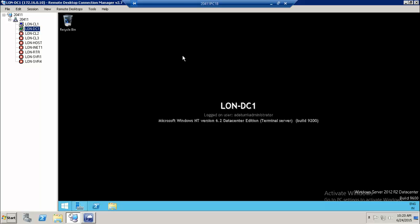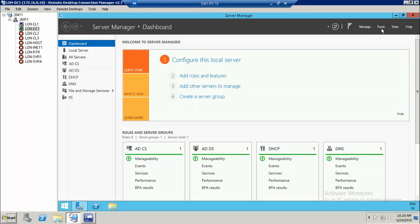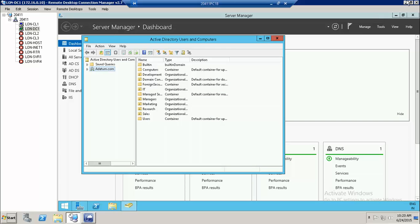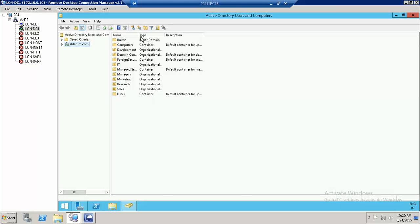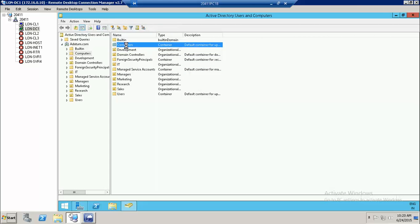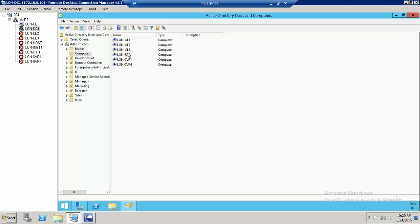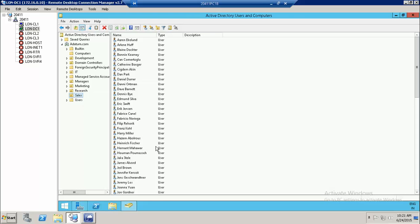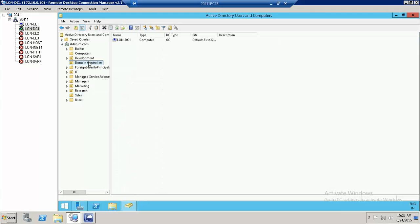I have this domain controller — the domain controller is loan-dc. You can go and see it in Active Directory Users and Computers. The domain name is redatom.com and under that I have a list of OUs like Sales, Research, Marketing, Managers, IT, and Development. I have computers — Client 1, Client 2, Client 3, Router, Server 1, Server 4. It's a full-fledged domain controller and I want to clone it.